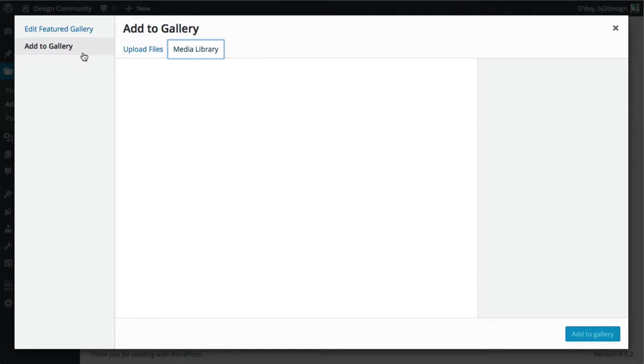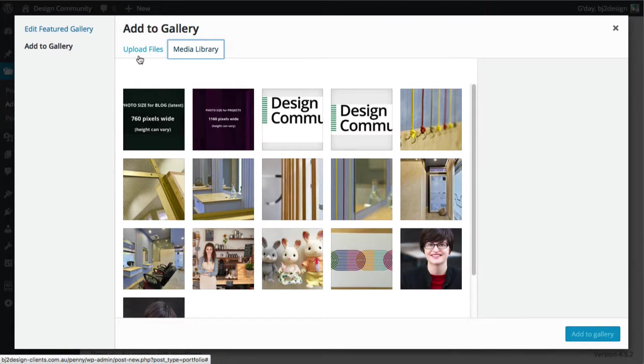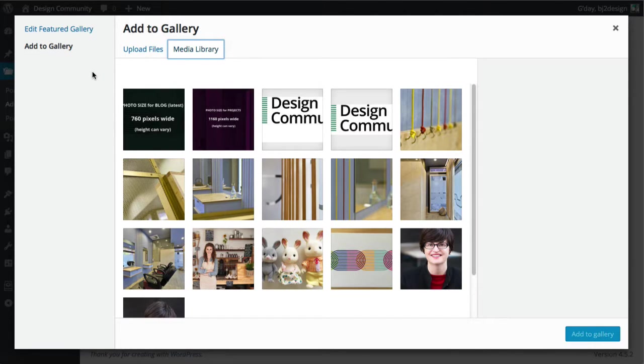And actually... I was getting a bit worried then. Where's that gone? There it is there.